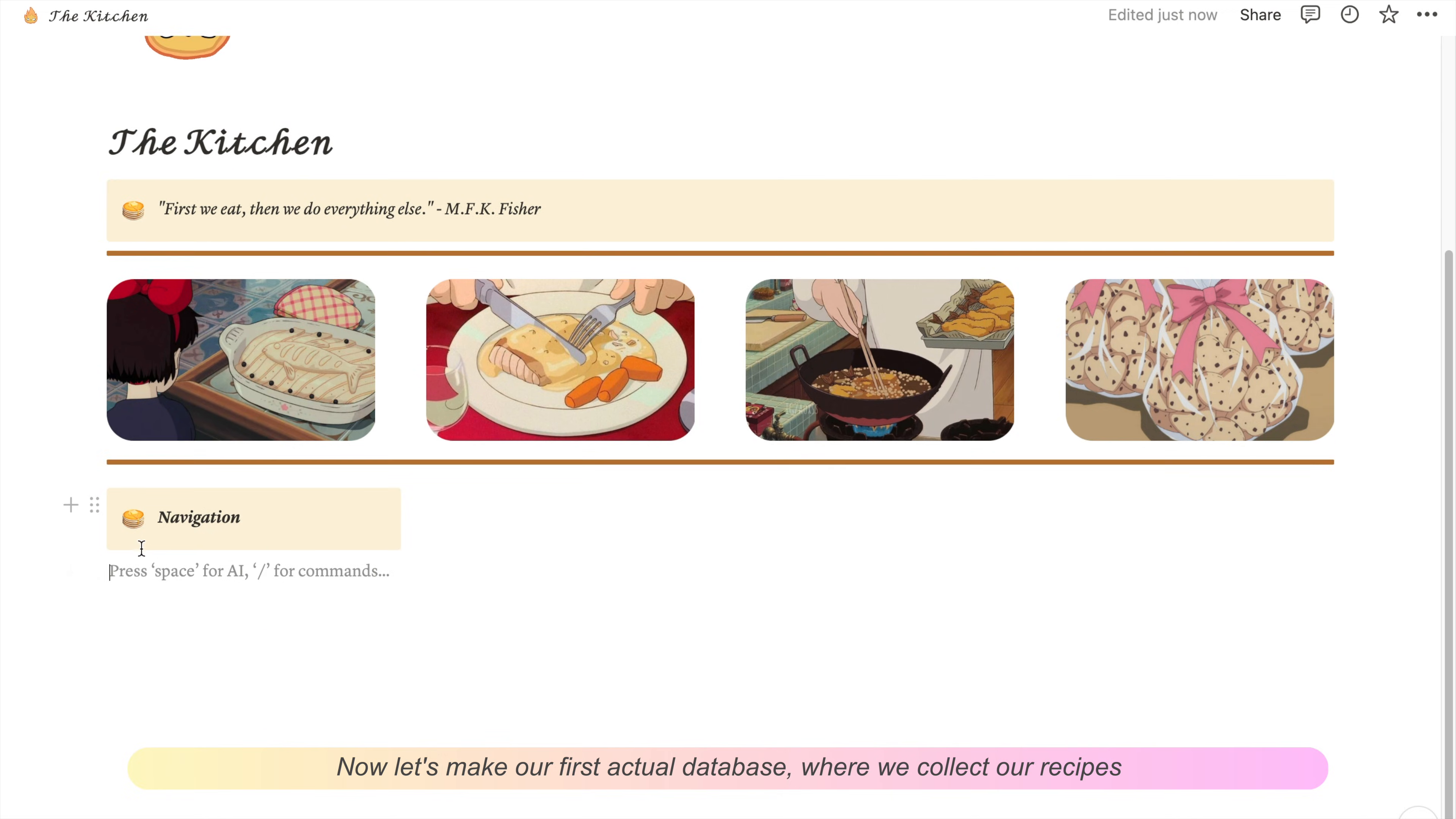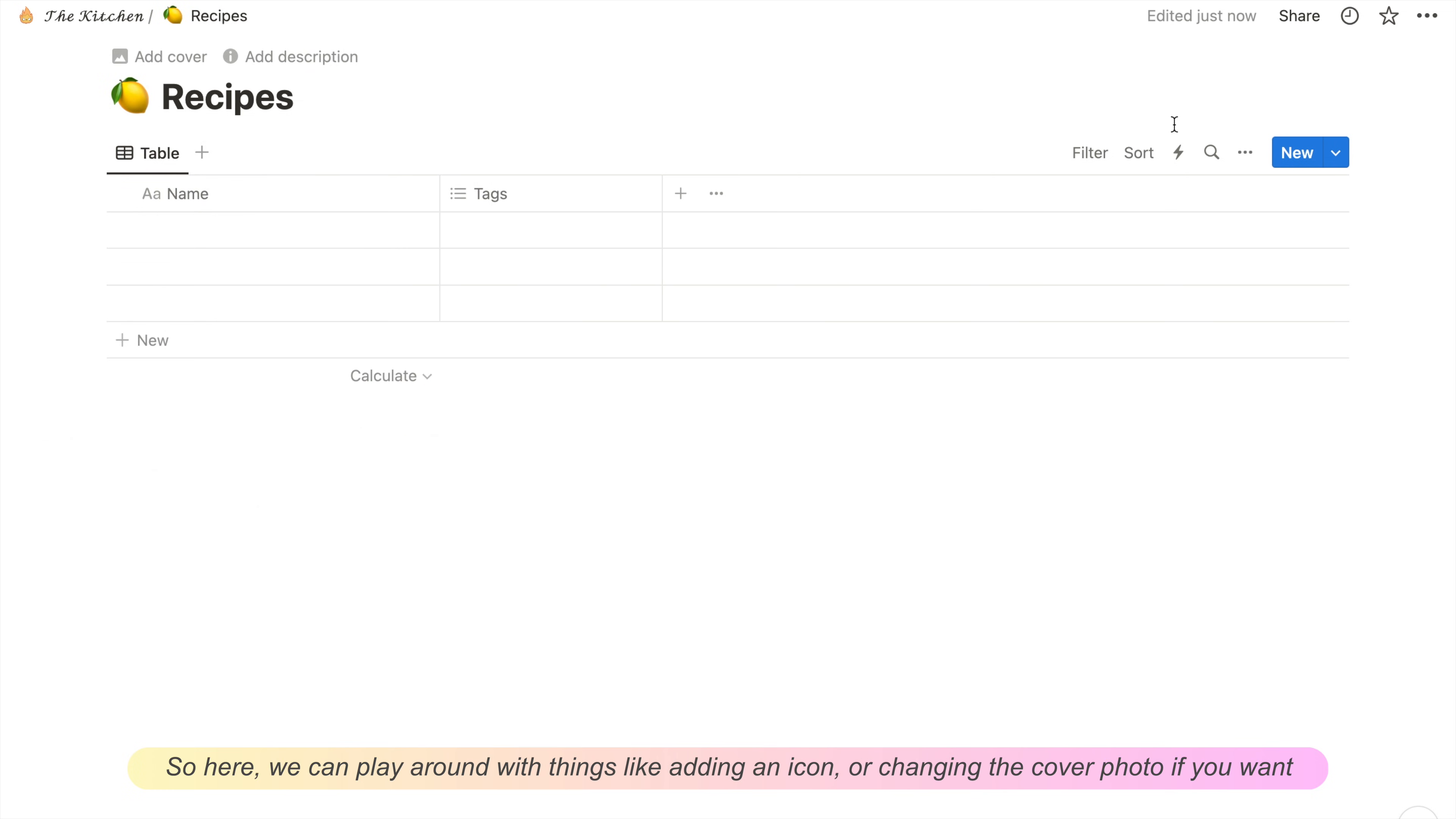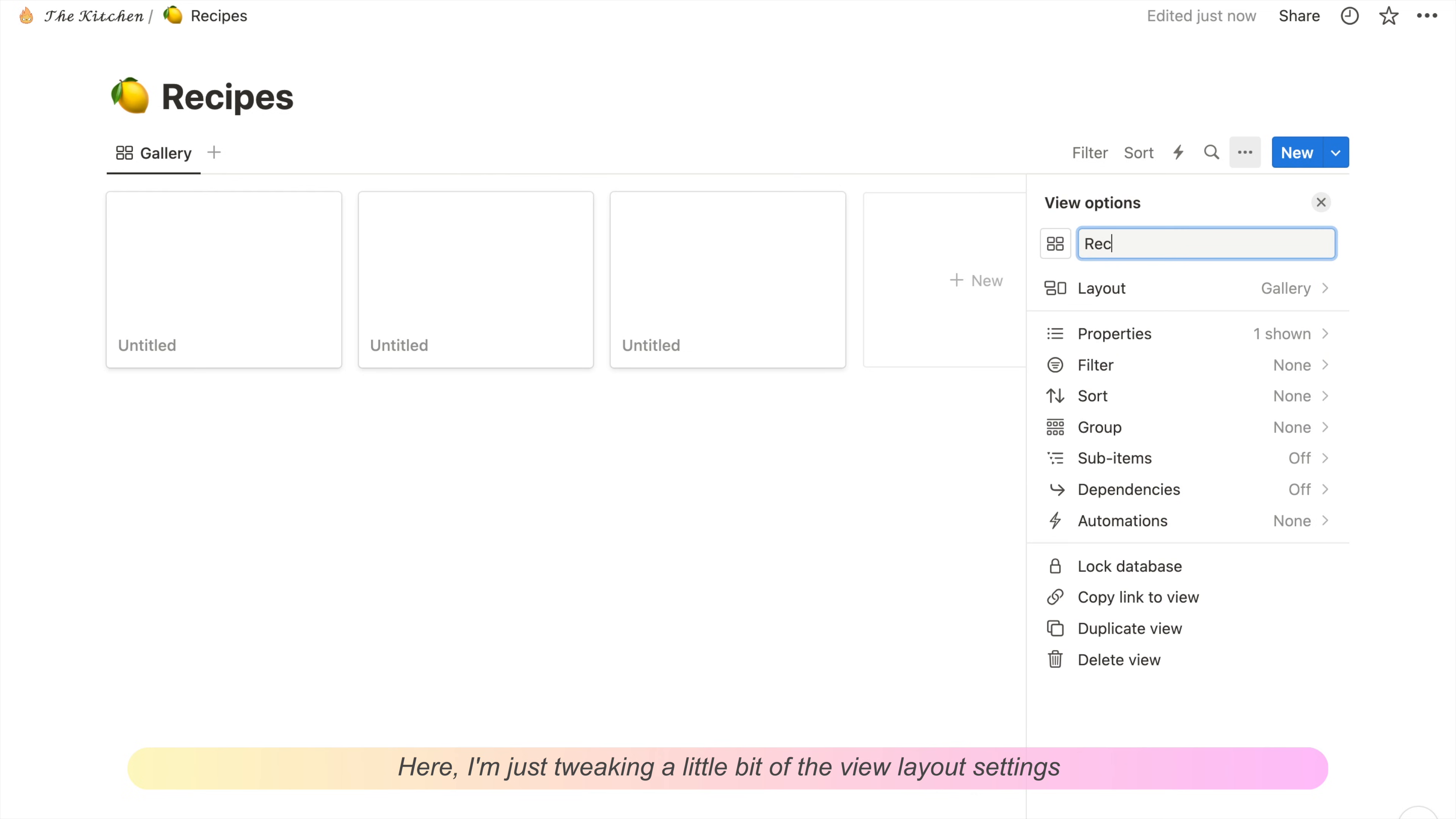Now let's make our first actual database where we collect our recipes. Under the navigation section, let's add in a new full-page database called Recipes. Here we can play around with things like adding an icon or changing the cover photo. I'm going to use a gallery view because I think it works better for a recipe book. I'm just tweaking the view layout settings.